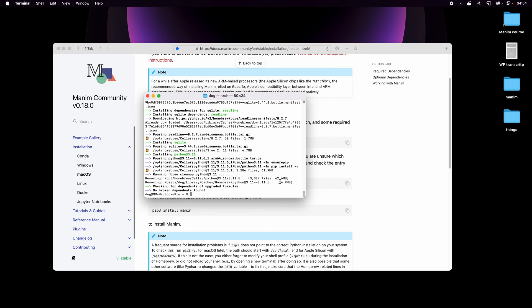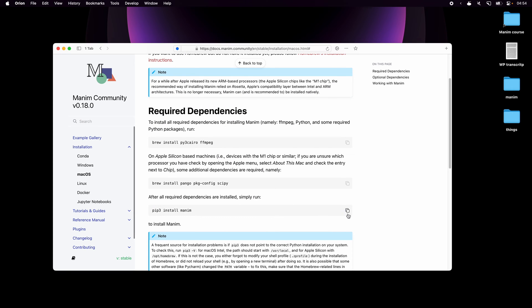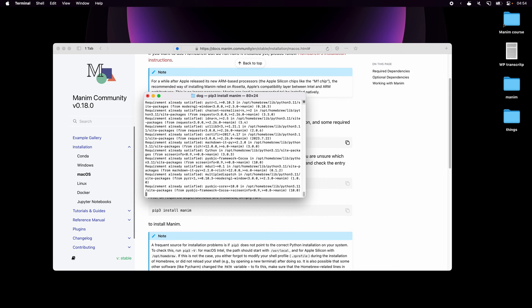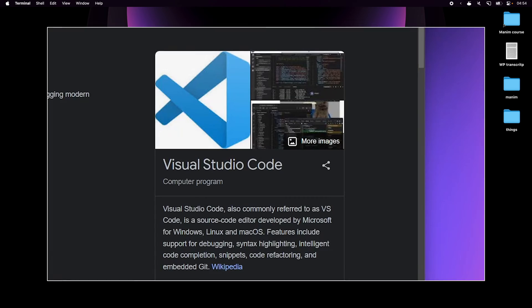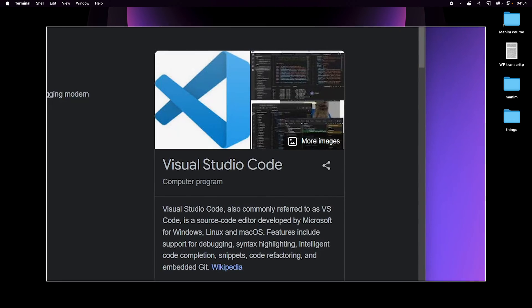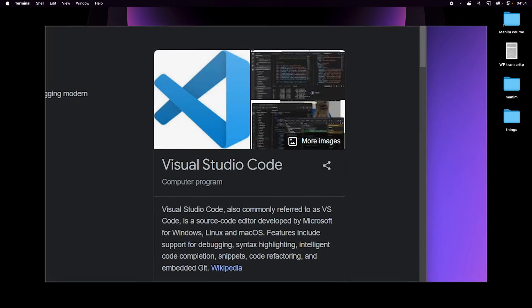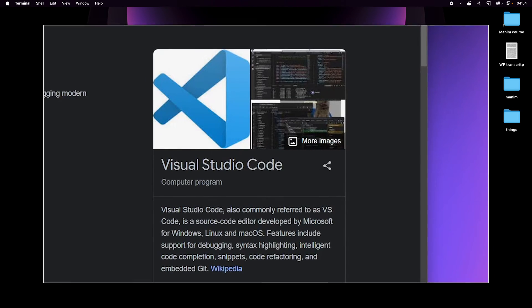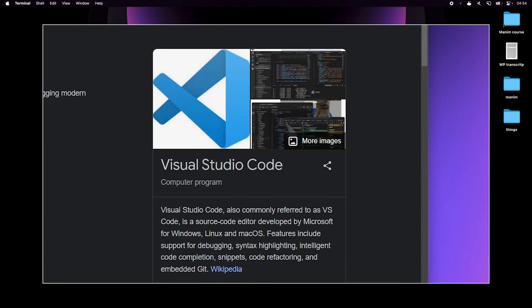Let it do its thing and finally back to the installation guide again to paste in the final command. And our Manim installation is now finished. Next I'm going to install VS Code, which is basically a program that will let us write and edit our Manim code. I'll search for VS Code on Google.